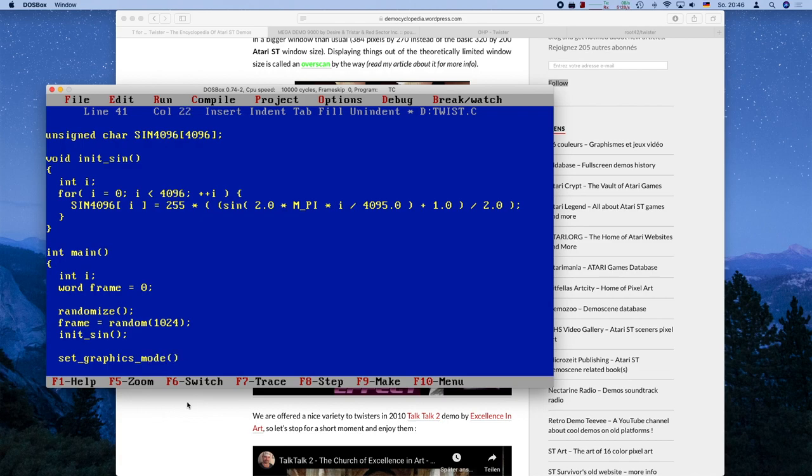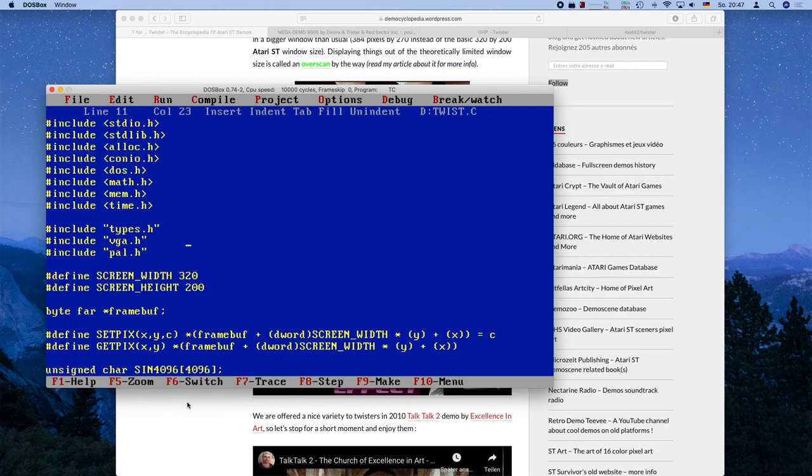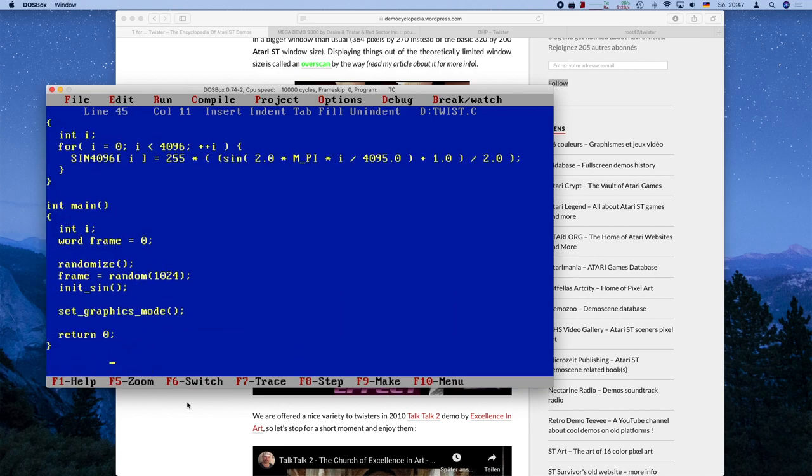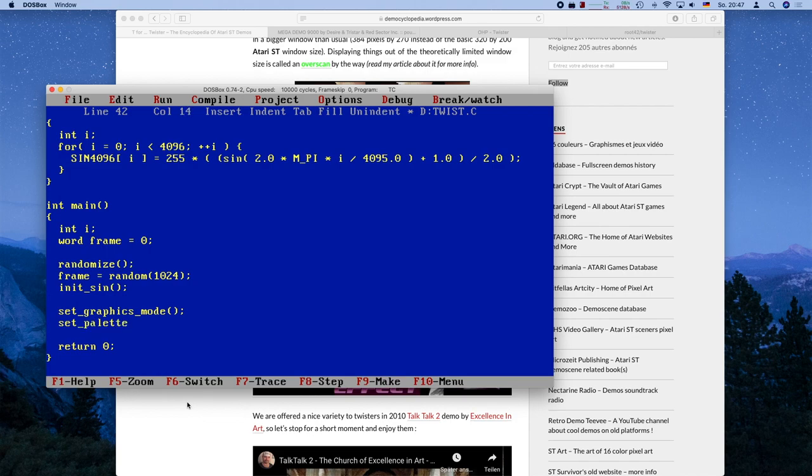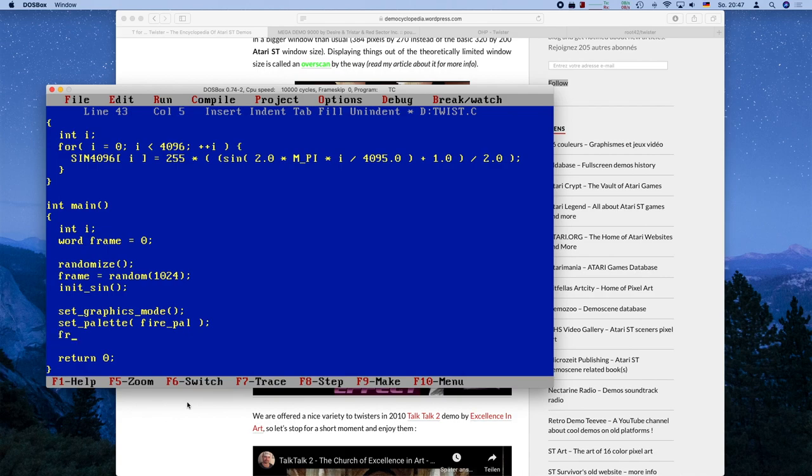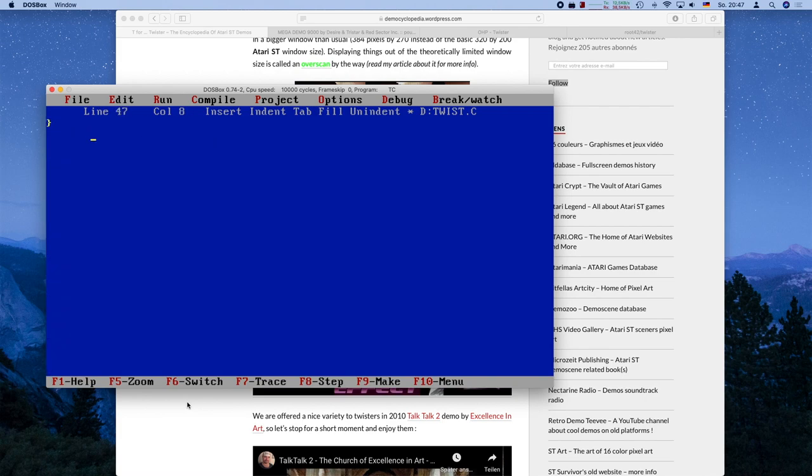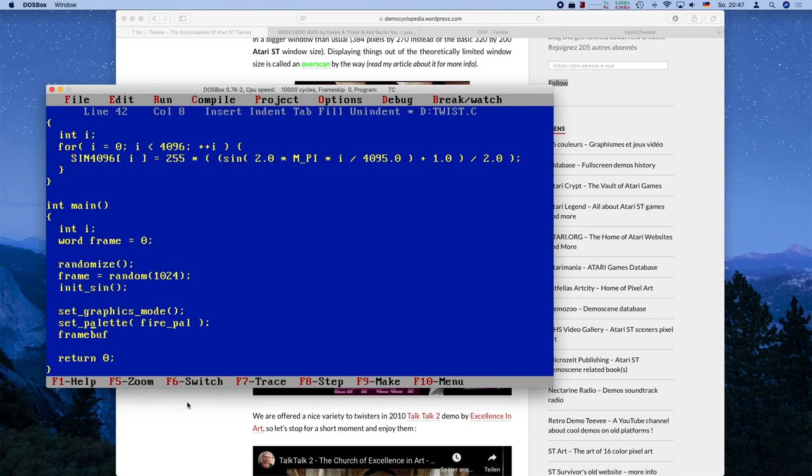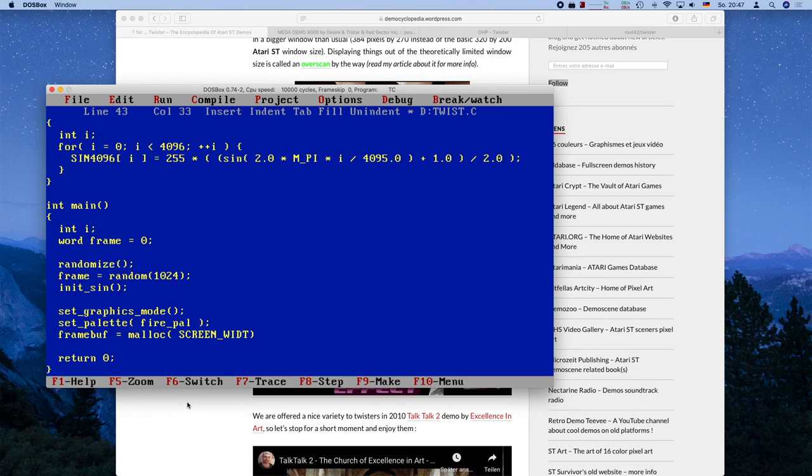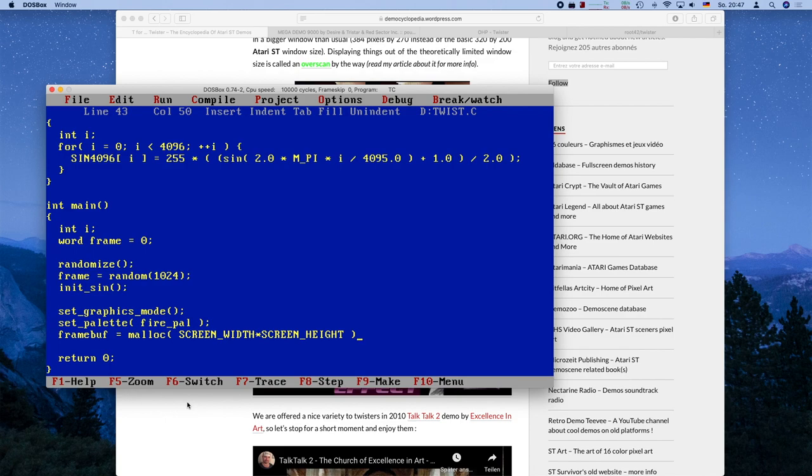And we of course have to initialize the sign table. And afterwards, we can set the graphics mode. I'm reusing here code from the VGA tutorial and the fire tutorial. So all that code here for the VGA stuff is in the VGA header, which is also in the source code. Link to the repository is in the video description. And as always, you can have a look, play around with it and improve on it. I'm also going to reuse the fire palette from the fire demo, because I noticed it actually looks good here as well. It gives a nice glowing effect.